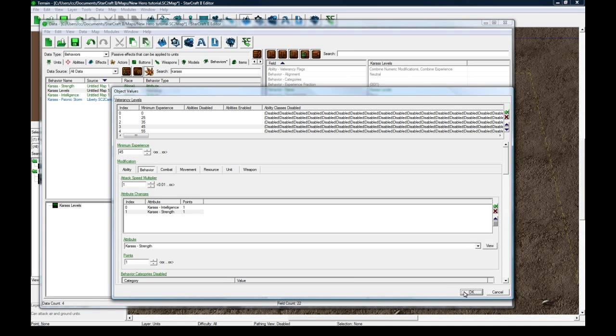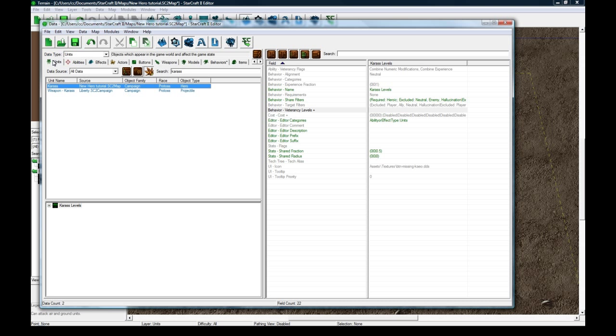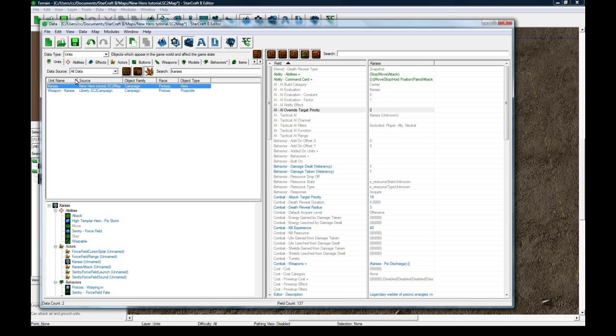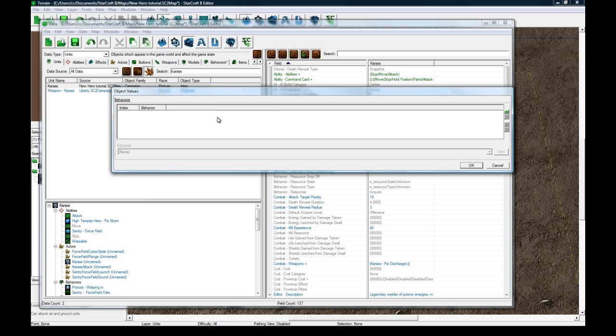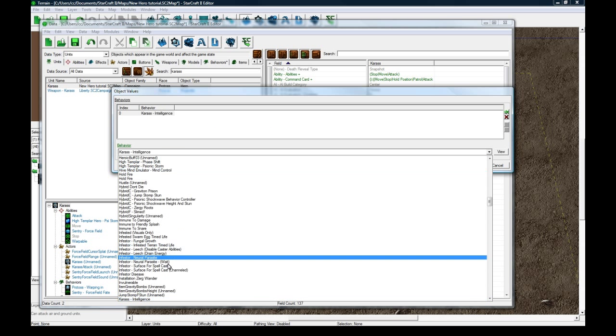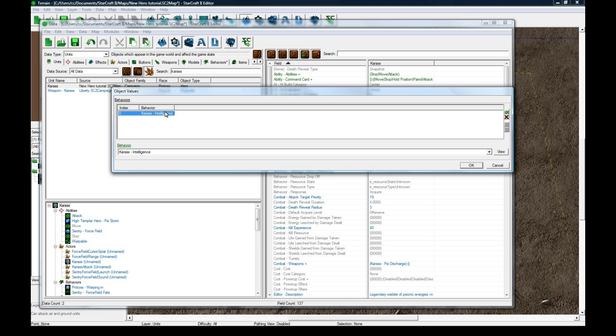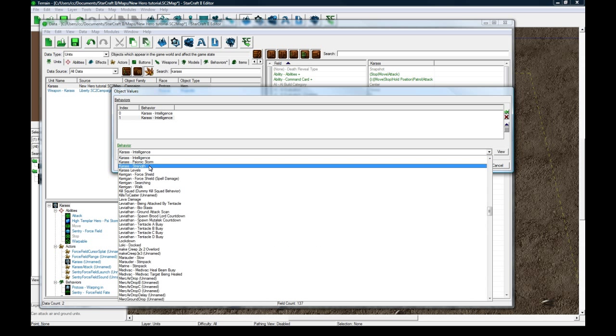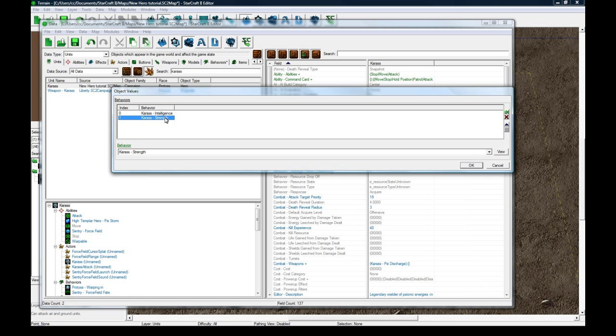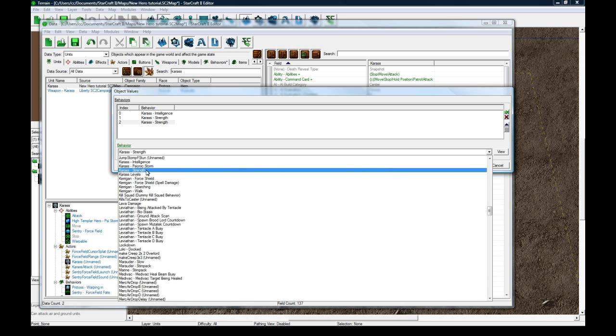So this is pretty much done, the veterancy thing here, and we can go right back to our hero in the Units tab, double click on Behaviors, and then add. We're going to add Kintelligence, we've got to add the attributes there so they exist for the hero. If you don't have these, it'll mess things up. And then we've got to add the levels thing.